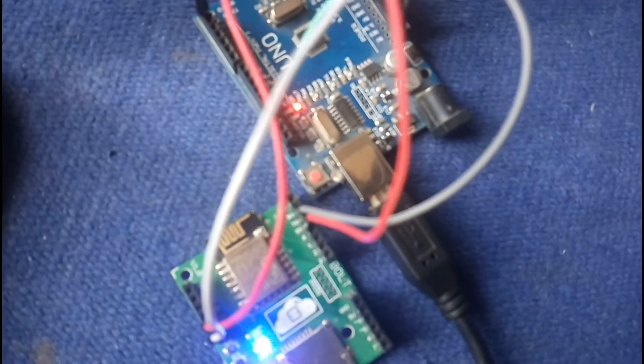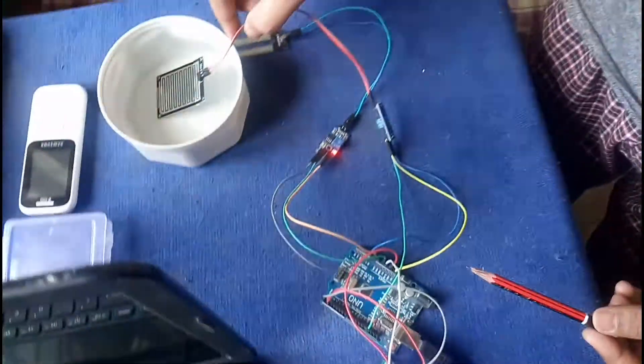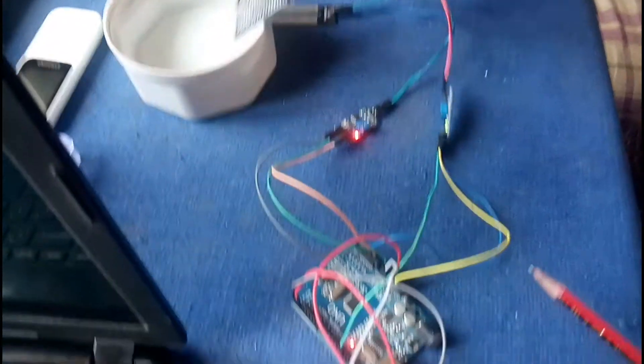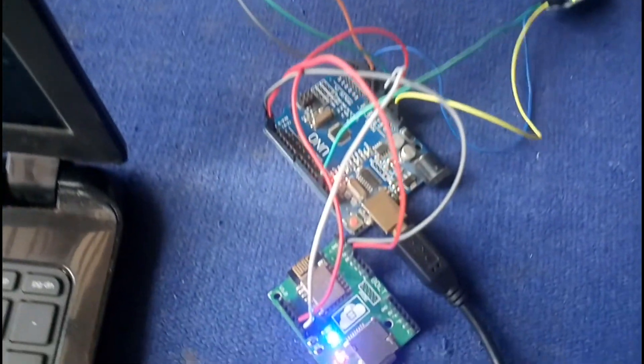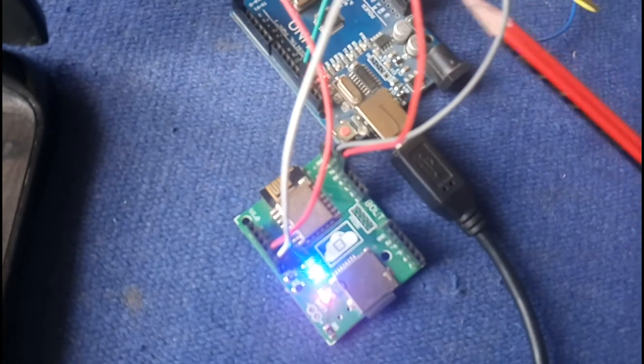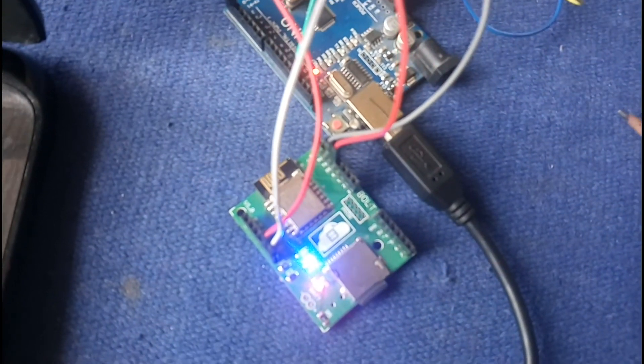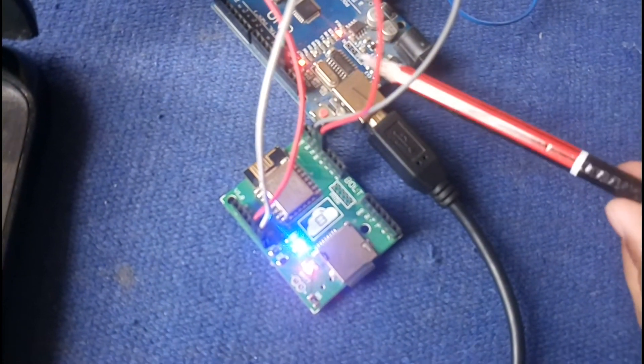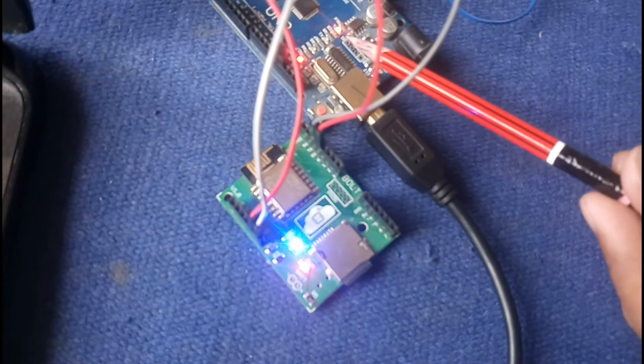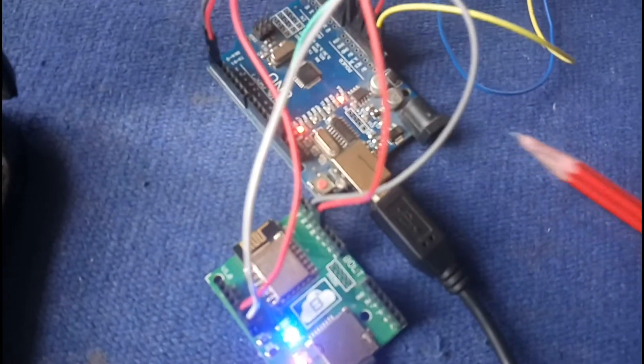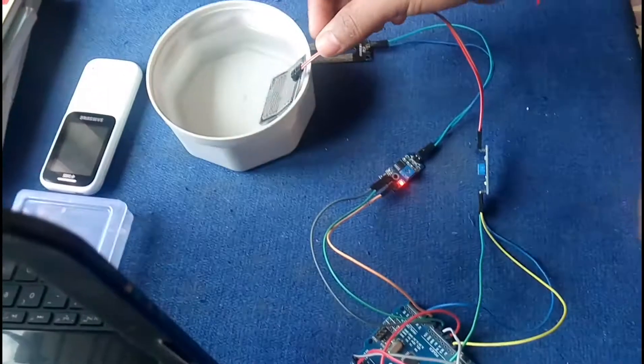The LED stops glowing, which confirms the motor has stopped. Now if I remove the rain sensor from water, it will automatically restart itself. The LED starts glowing again, which indicates that the motor has now started.